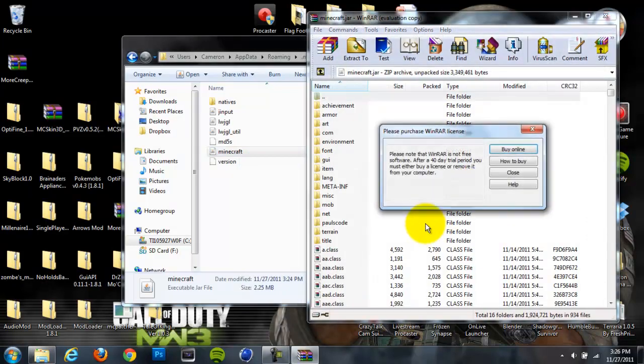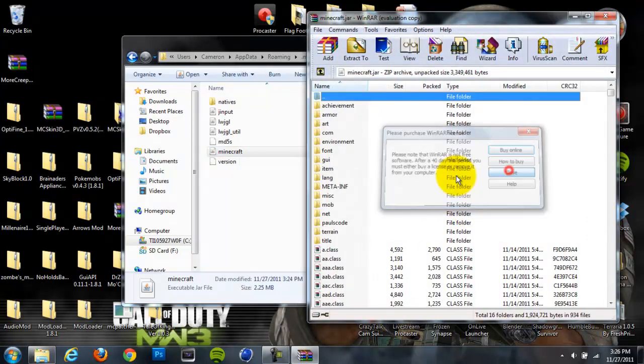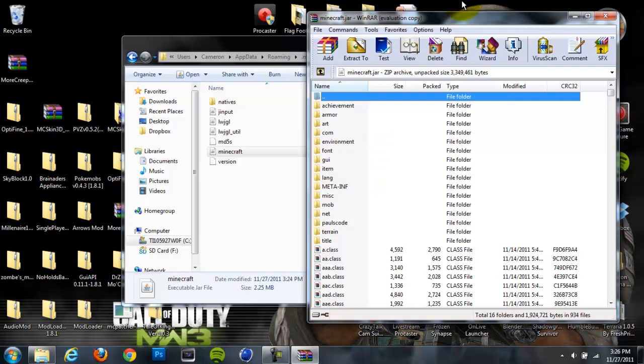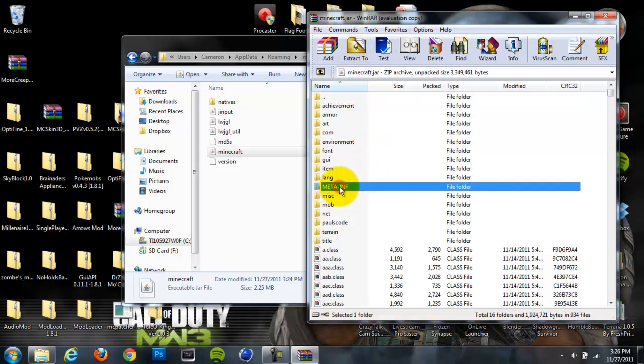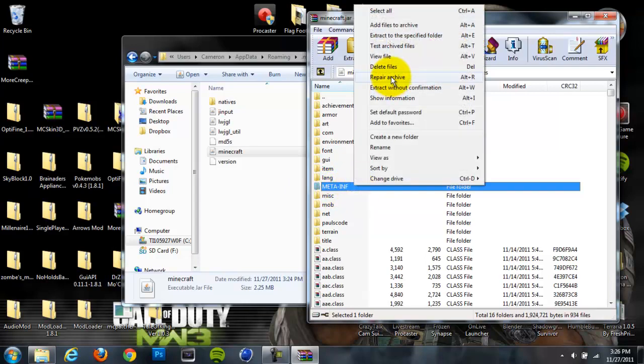Once you're in your .jar folder, you're going to want to go to this folder, which is the Meta-INF folder. It should be all in capital letters, so it should be Meta-INF. Right-click on that and delete that. So once you do that, you should be good to go.